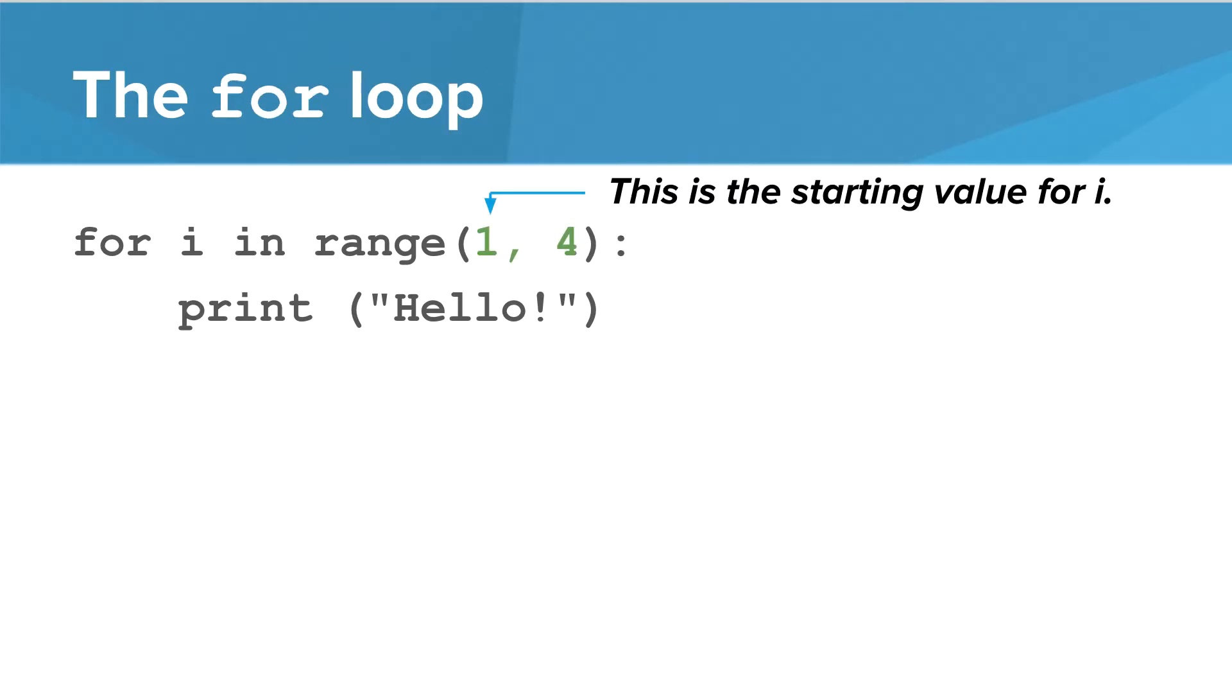In this lesson, we're going to look at a more general form of the for loop. If we want to start our loop at a value other than 0, we can add a second parameter inside the parentheses. The first number indicates the starting value for I, and the second number is one past the ending number.